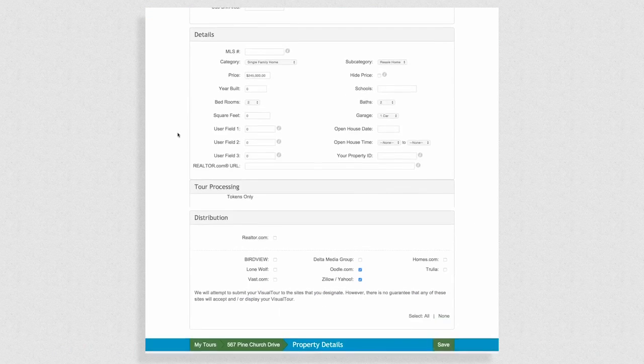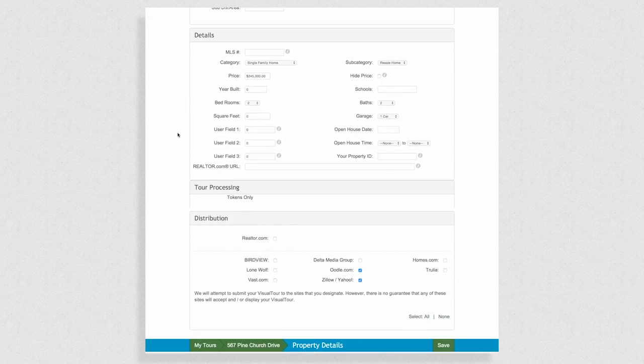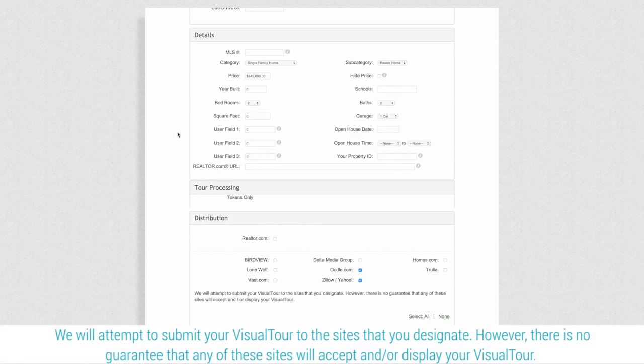Toward the bottom of this page, you'll see distribution. Check as many of these boxes as you'd like to send your property tour to other websites.